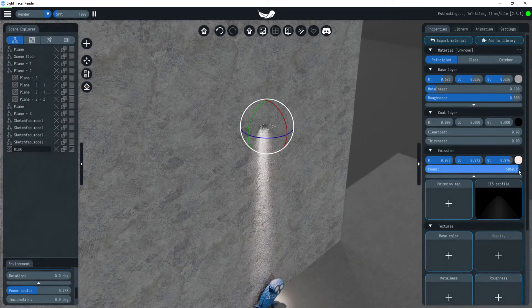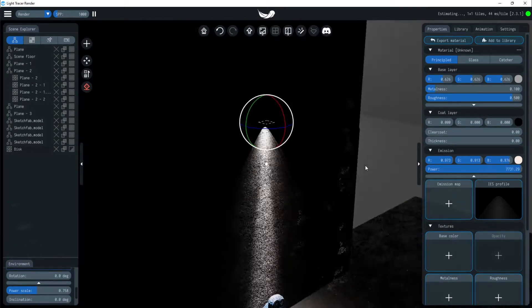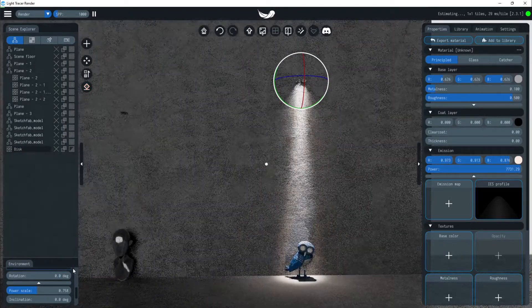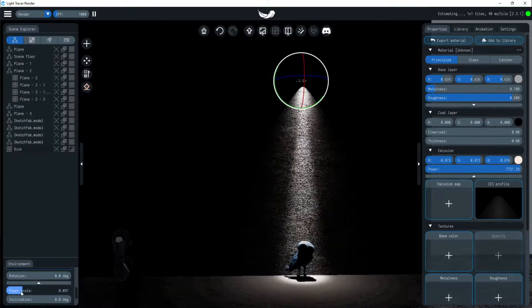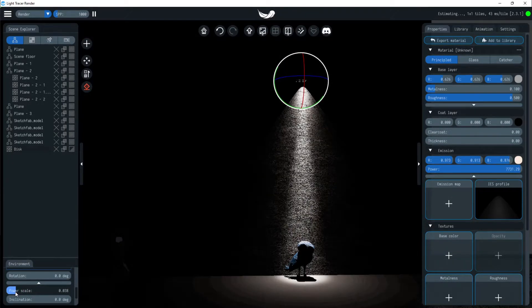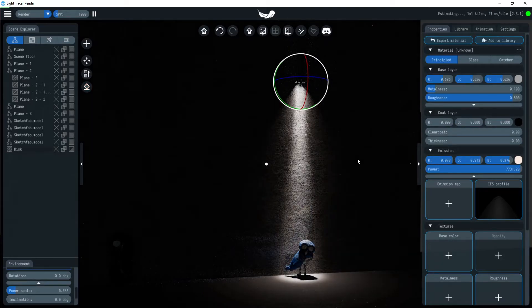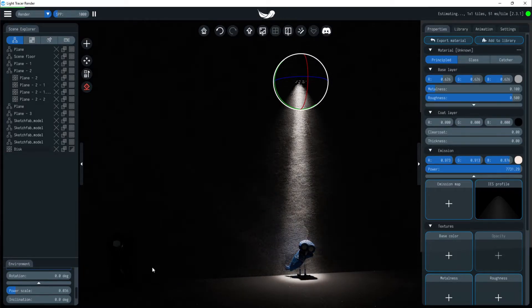Note that the light's geometry can be hidden from the camera in the scene explorer widget. IES profiles are designed for point light sources, so they work best with small flat lights like squares or disks.